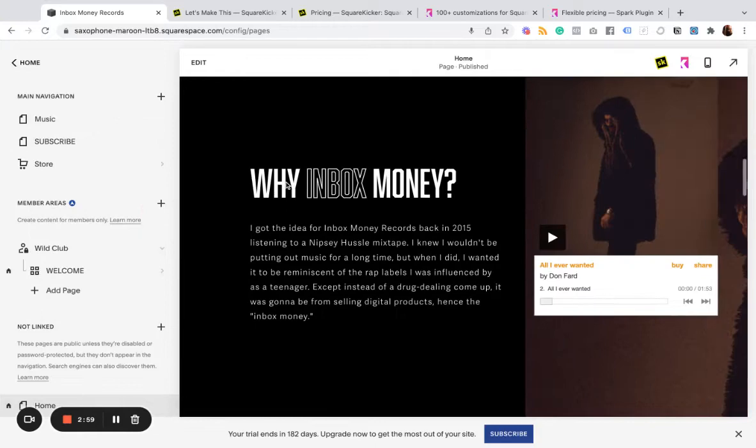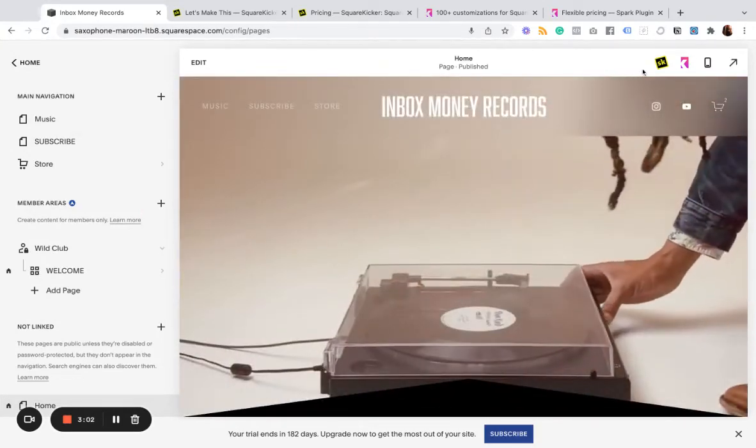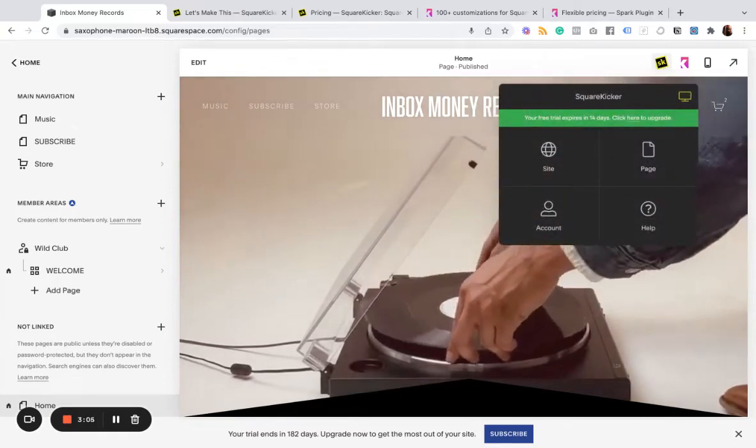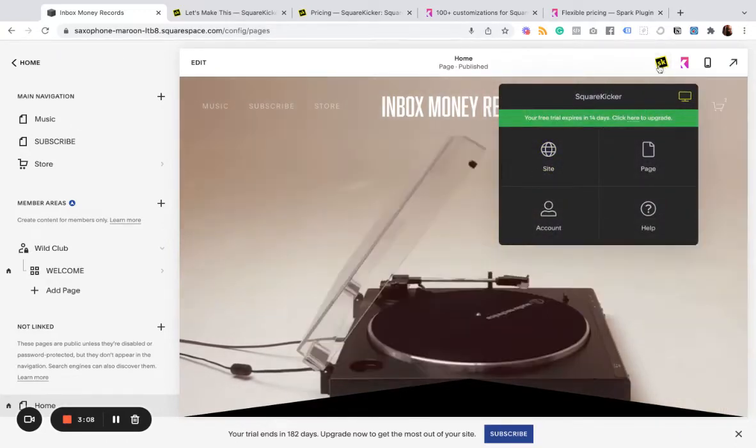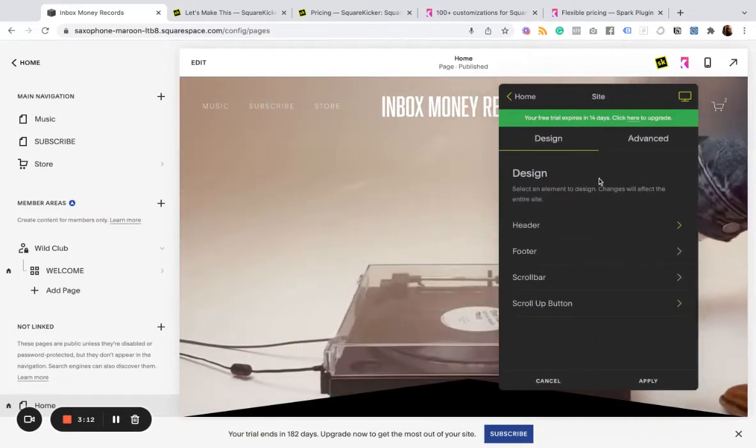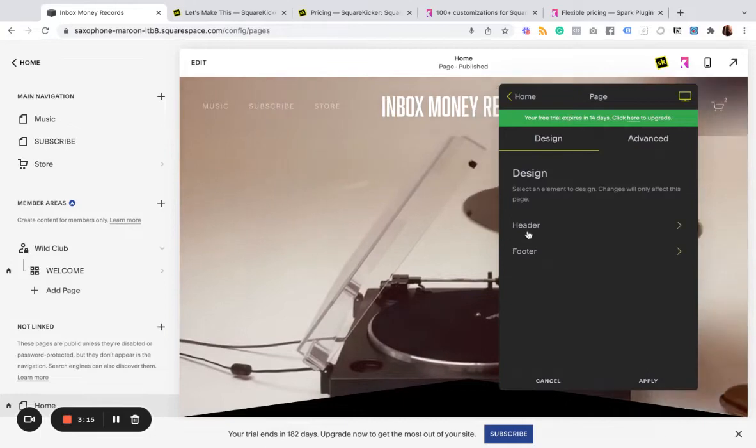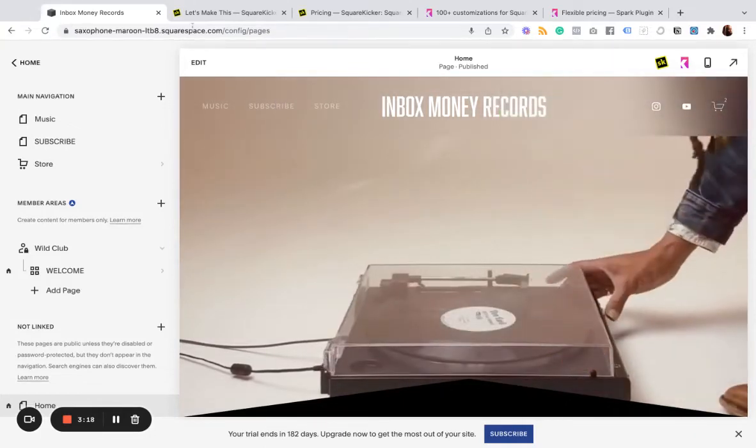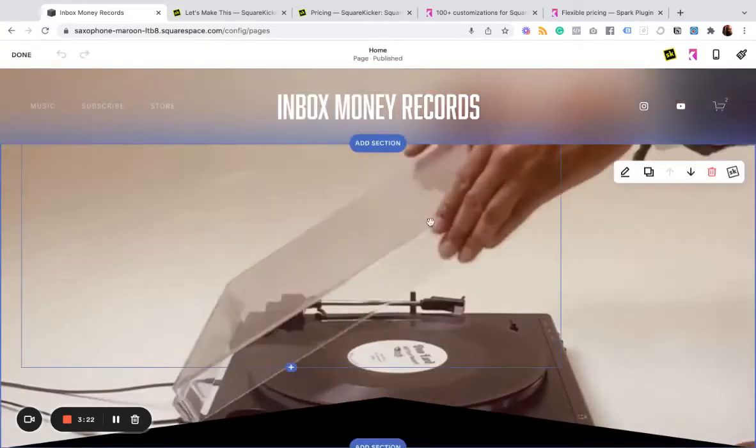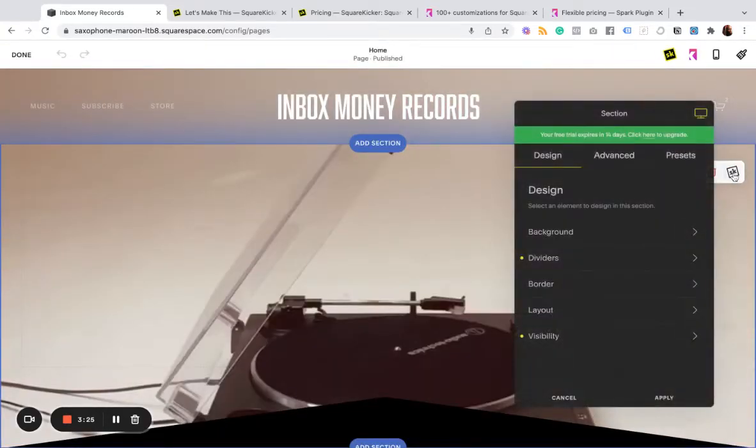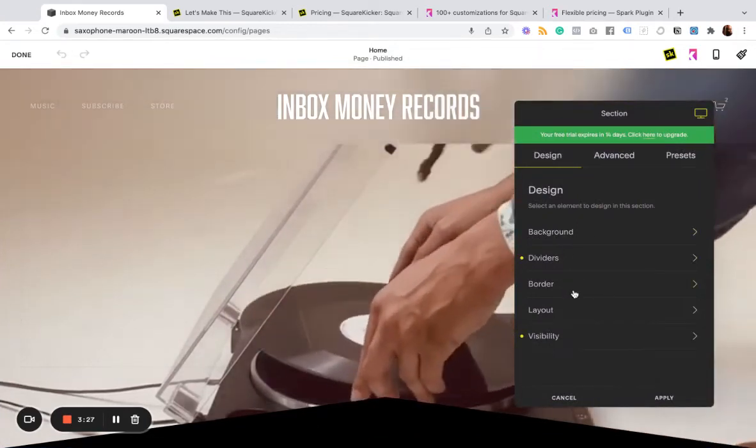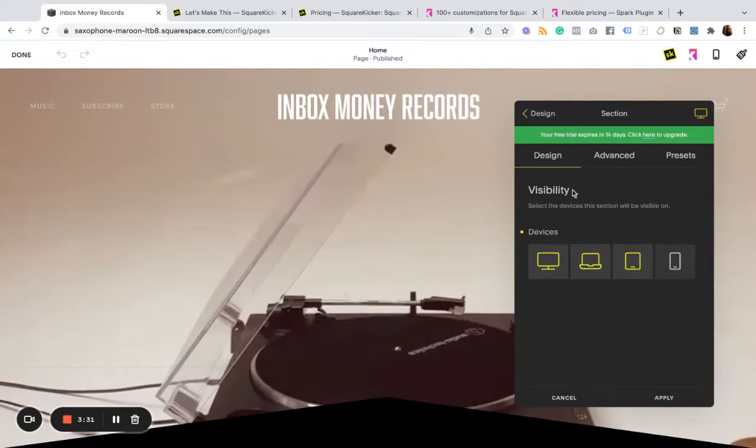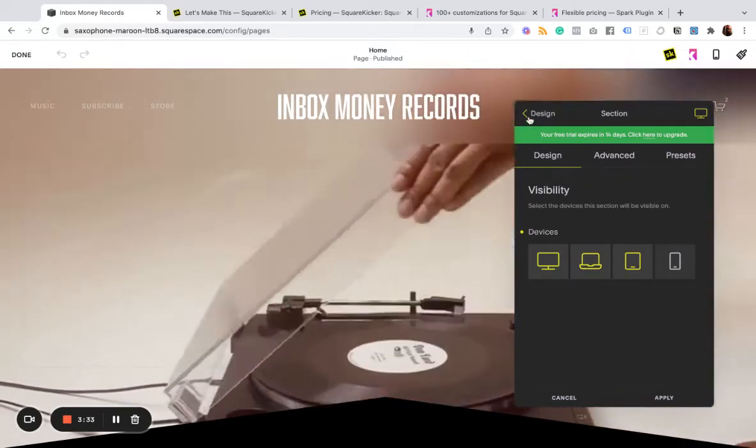Alright. So moving on from Spark, let's take a look at SquareKicker. Now, SquareKicker, there's a site-wide tab, which allows you to customize some of these site-wide design elements, and then also in the page level headers and footers. But then where it gets more interesting is within your sections, you can open up. So for this section, I have done a few things.